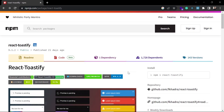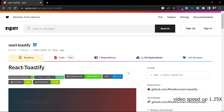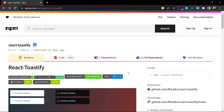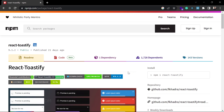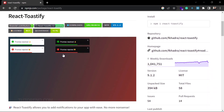Hello guys, welcome back to TutorN. In this video, we're going to talk about React Toastify. If you want to use a Toastify notification or a pop-up notification in your React application, then there is no better option than React Toastify. You don't need to implement a pop-up notification from scratch — you can just use this library and you will get notifications like this.